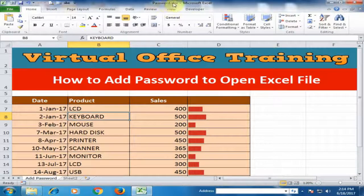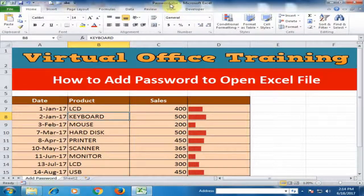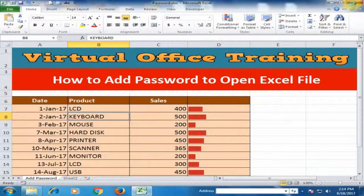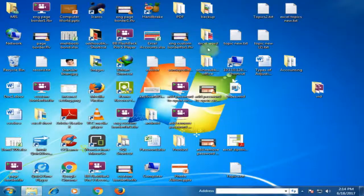This workbook is password.xlsx. Just close it and now open again.